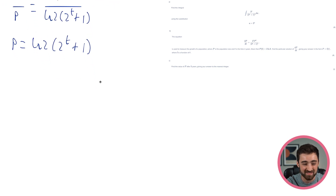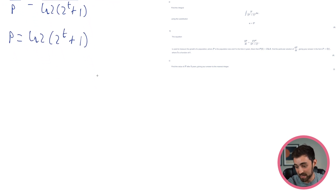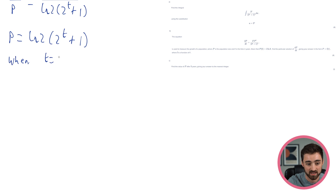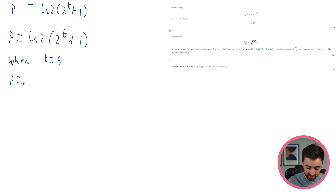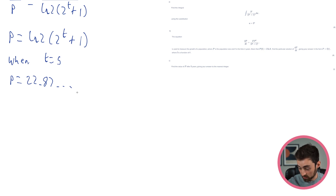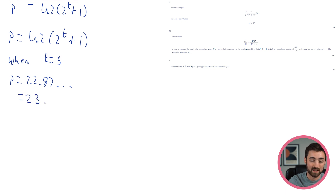Part C says: find the value of p after five years, giving your answer to the nearest integer. Now that we have the equation, this is just a simple substitution. When t=5: p = ln 2 × (2^5 + 1) = ln 2 × 33. That gives approximately 22.87..., and to the nearest integer, the answer is 23.